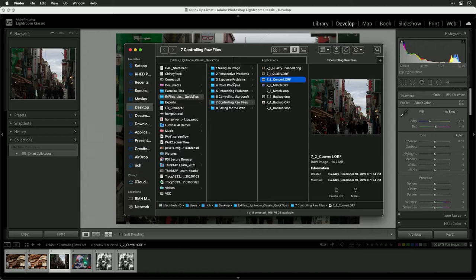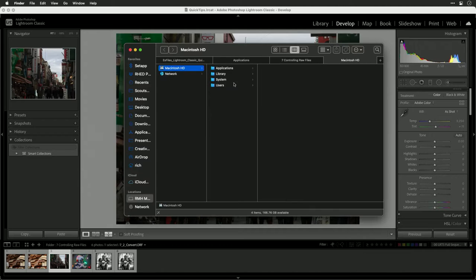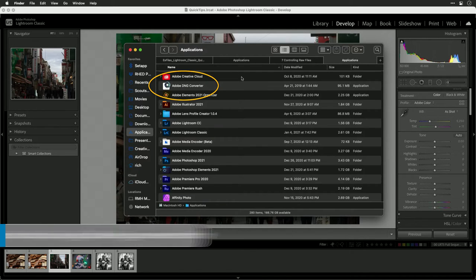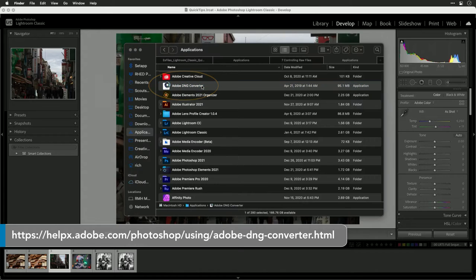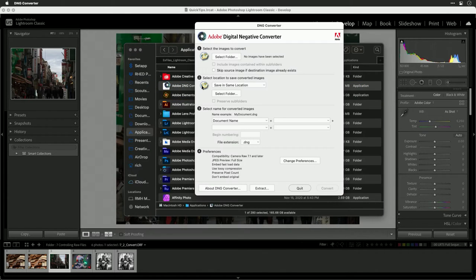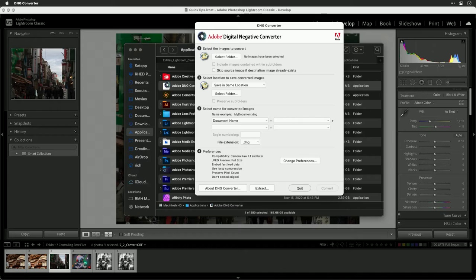Adobe makes a great tool called Adobe DNG Converter. It's a free tool and Adobe keeps it up to date to support the latest cameras. So even if you're using an older version of Adobe apps, you can convert to a DNG file that those old apps will recognize.